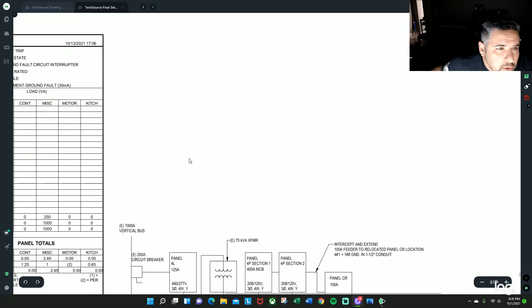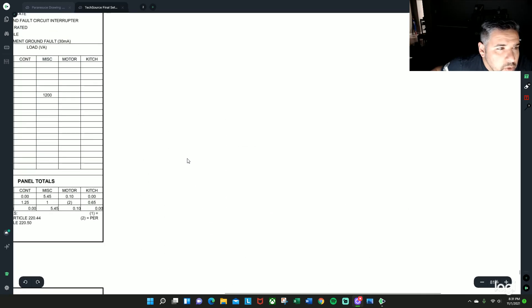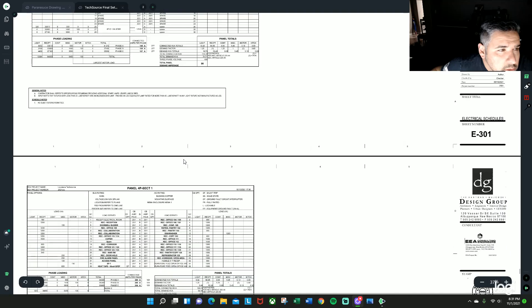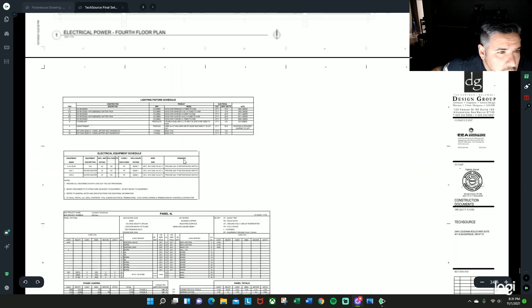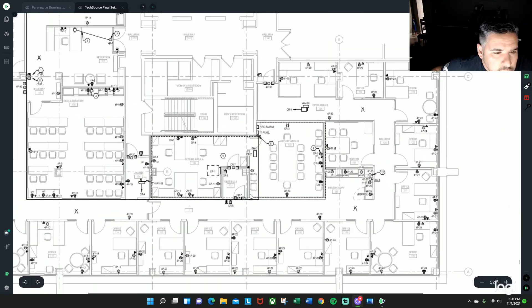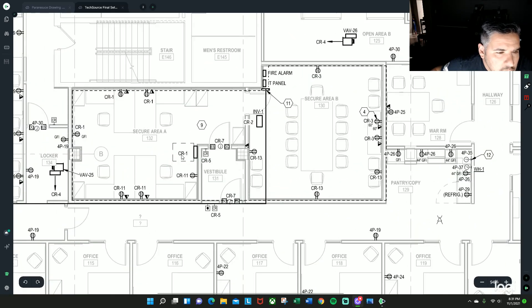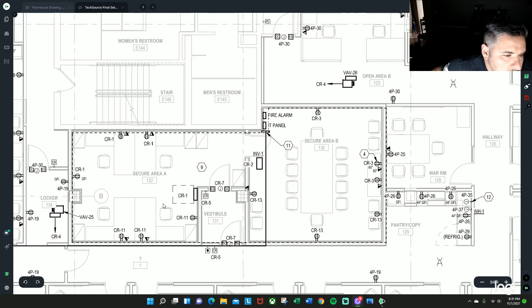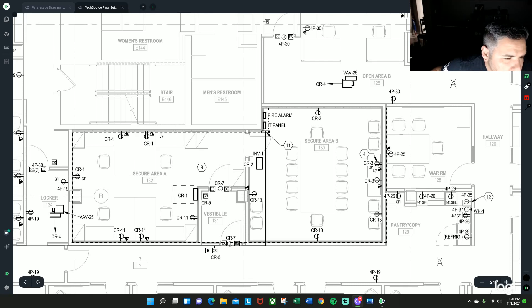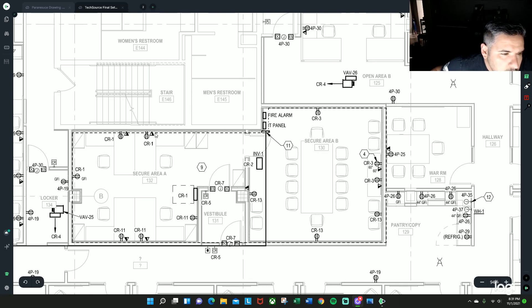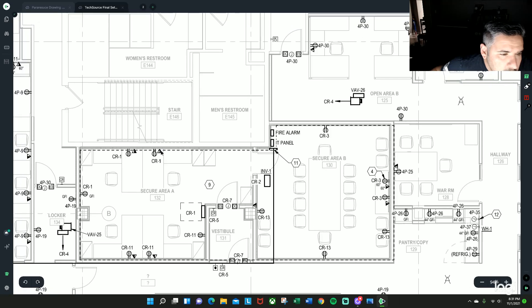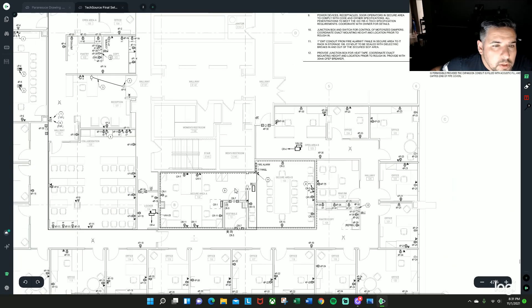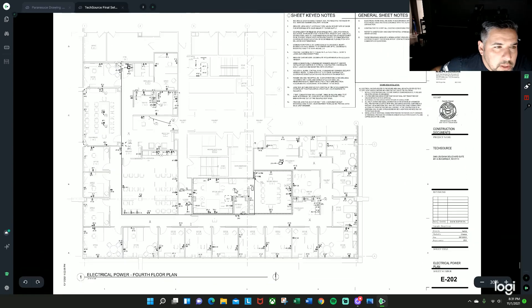So if you want to take a look at it, here's CR1 on the demo plans, it's currently located over here. This is a secure area, so basically everything in this area would have to be internal, but you would basically want to intercept it right here in this location and extend it over here.